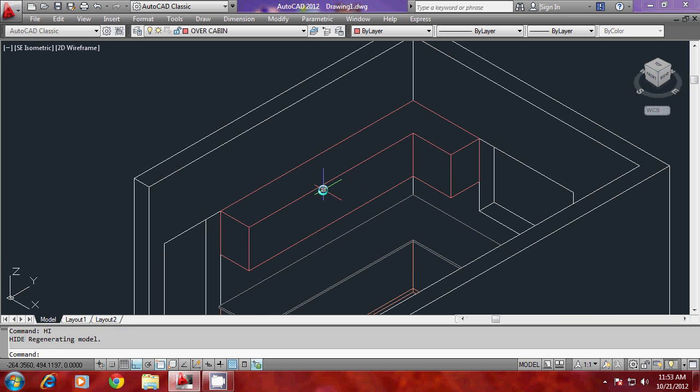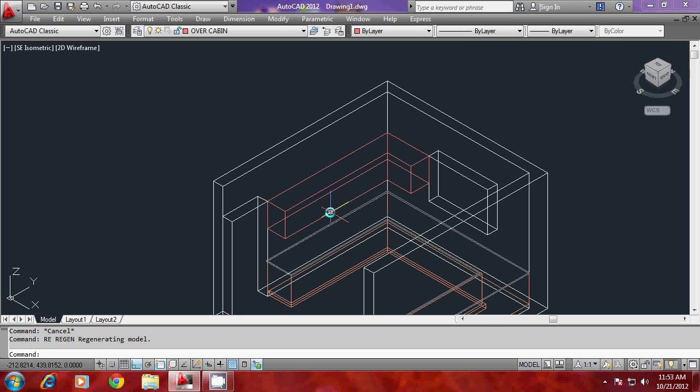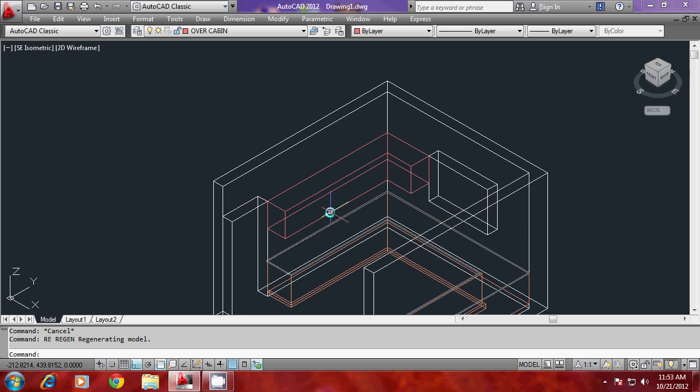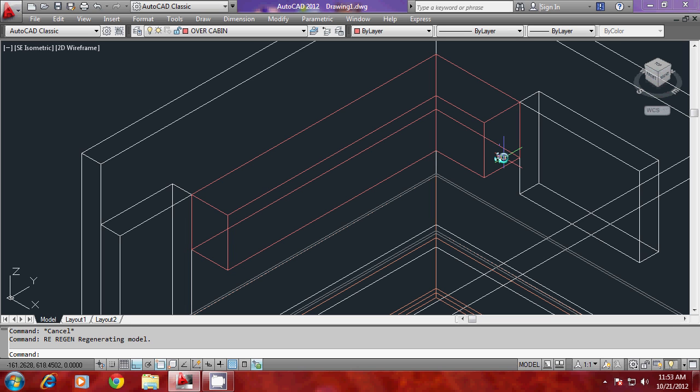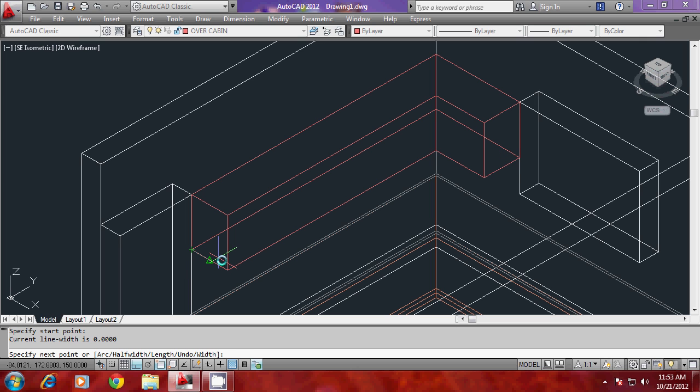You have made the basic object for the overhead cabin. Now we have to make a light box over here. That light box can be drawn by creating a profile. I'll again make a polyline over here.